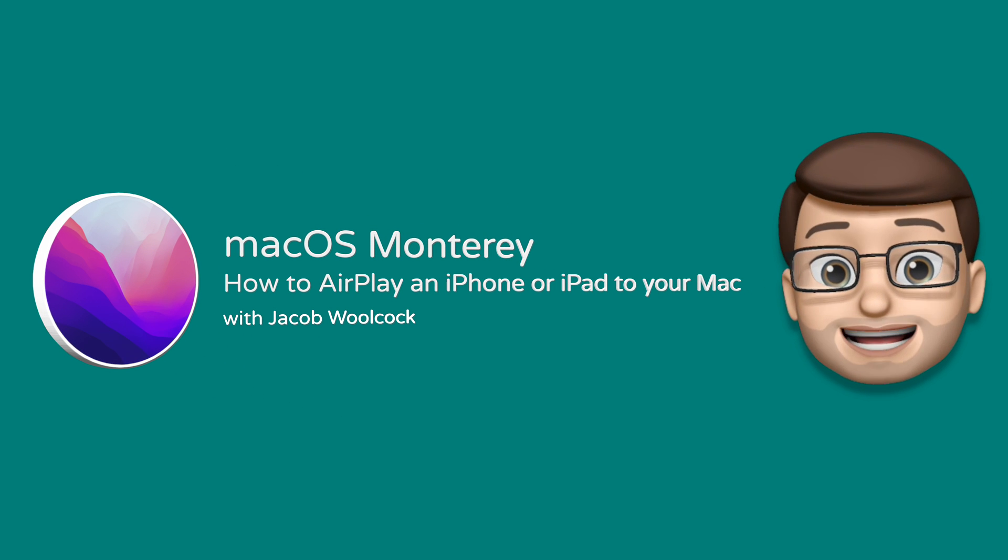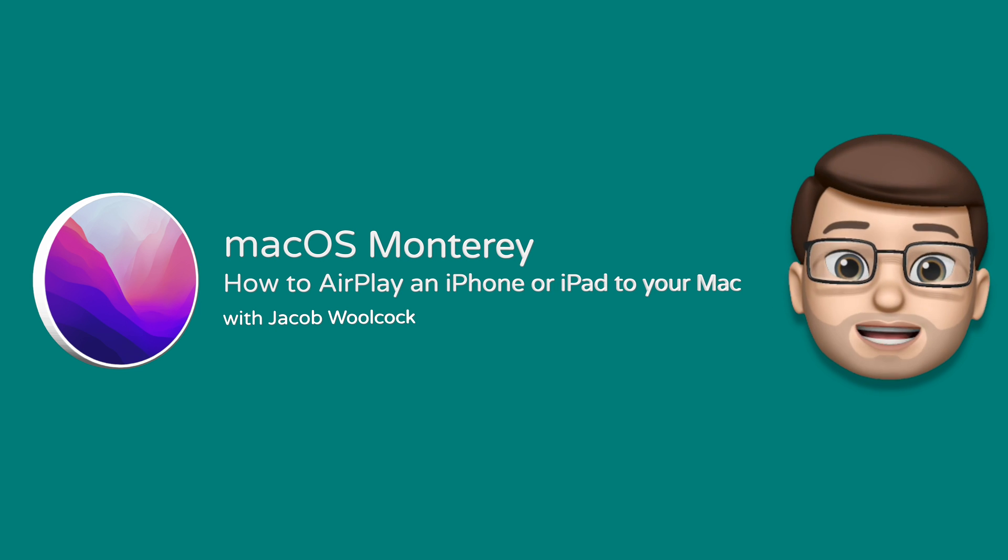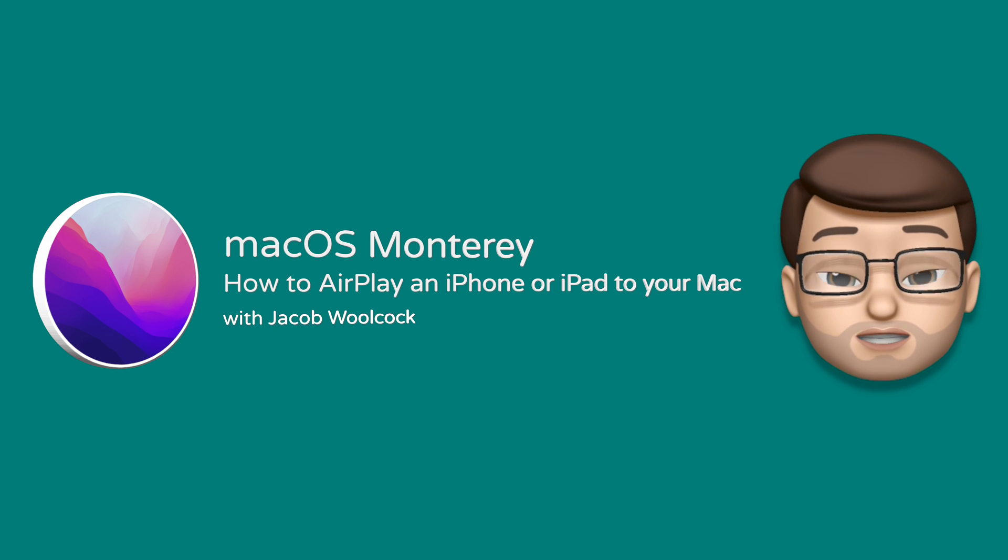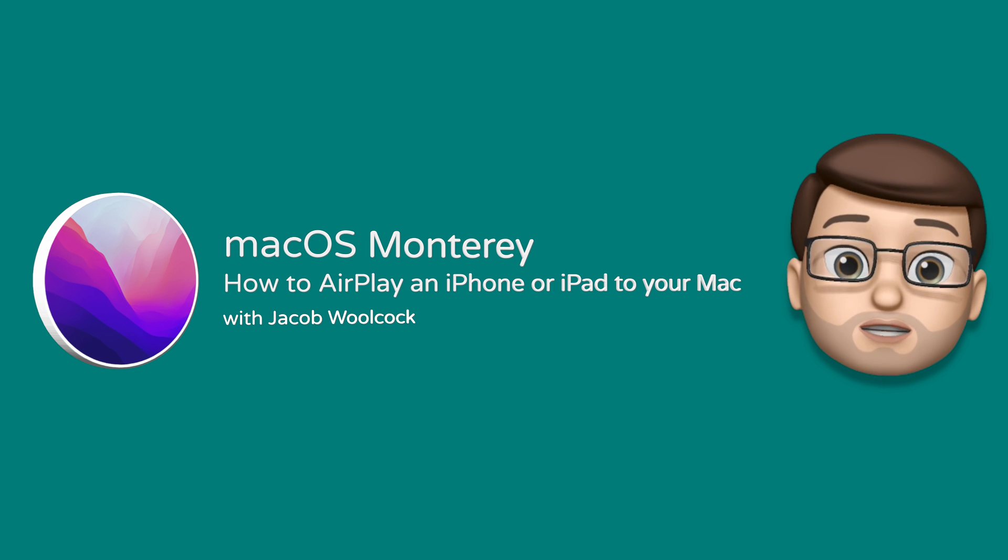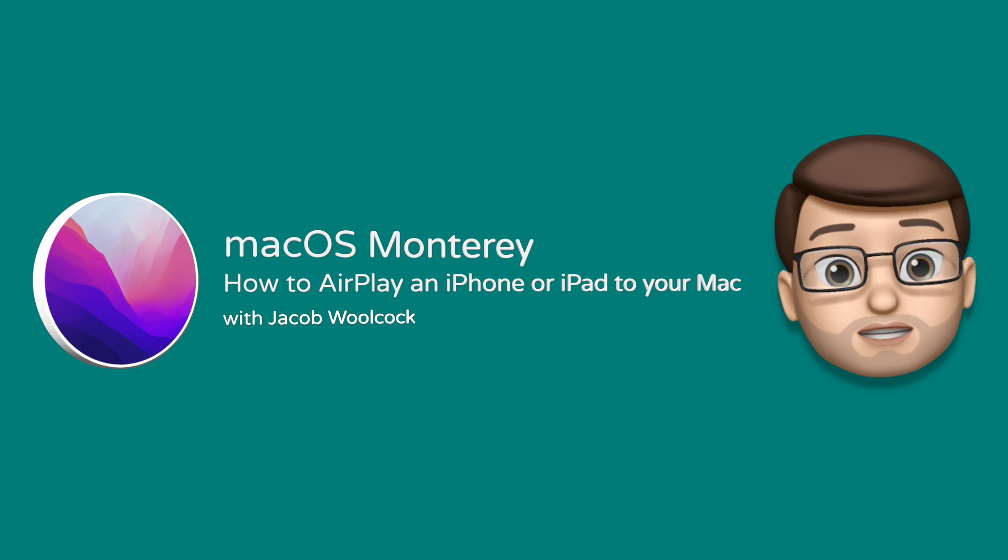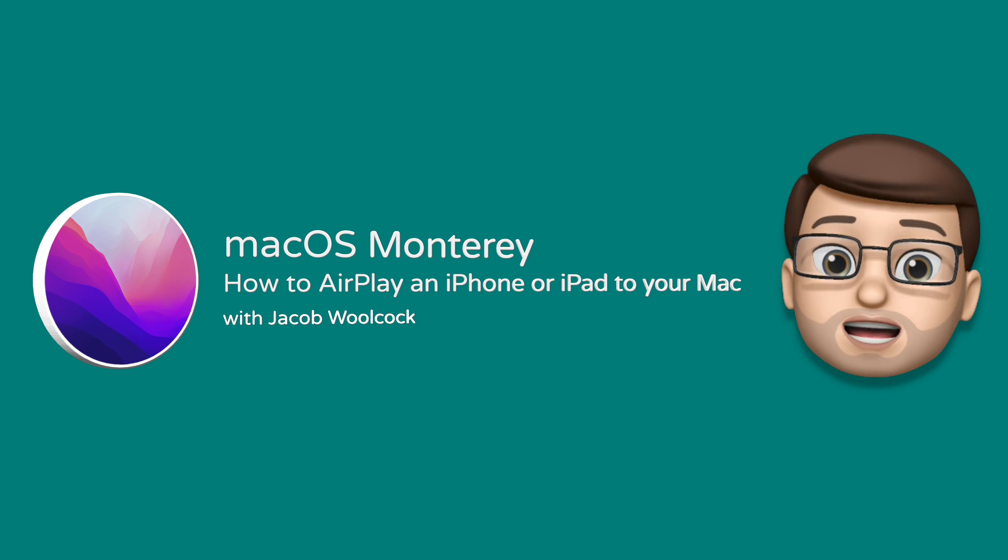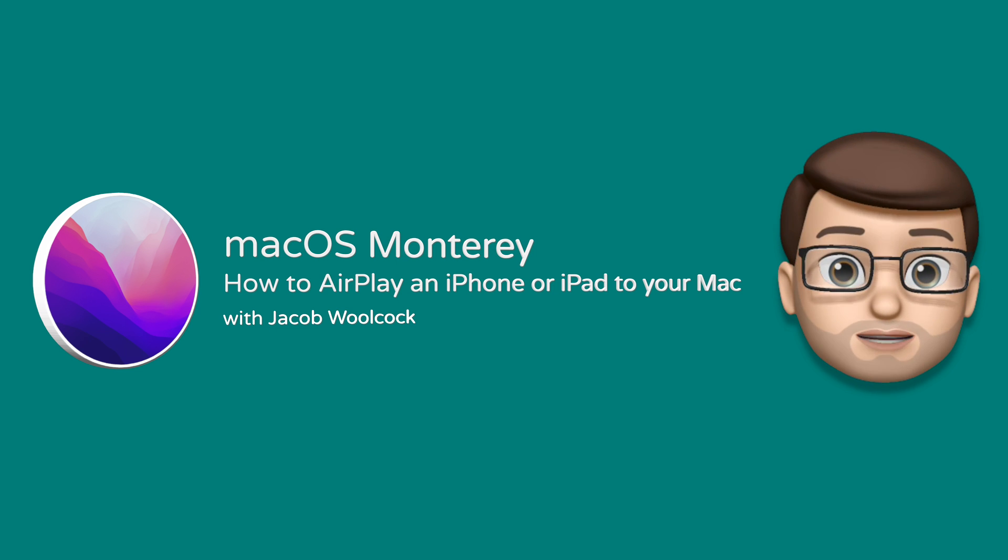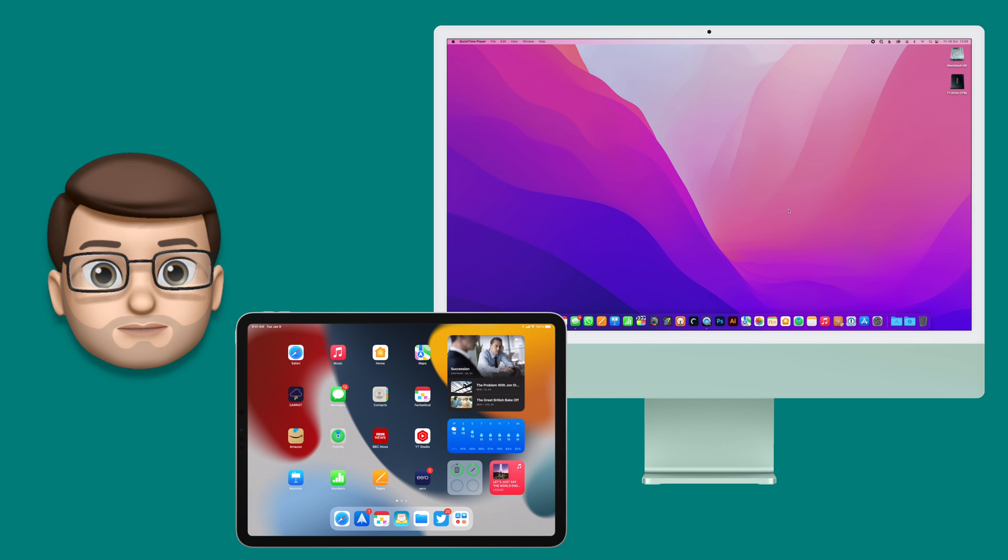In macOS Monterey and later, you can now AirPlay your device's screen onto your Mac, whether it's an iPhone or an iPad. Here's how it works.